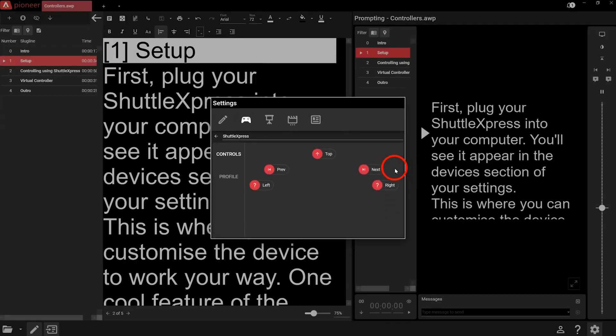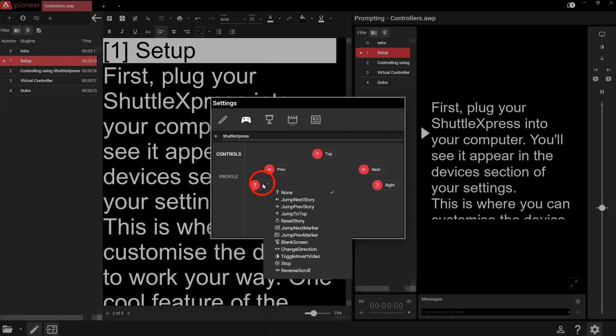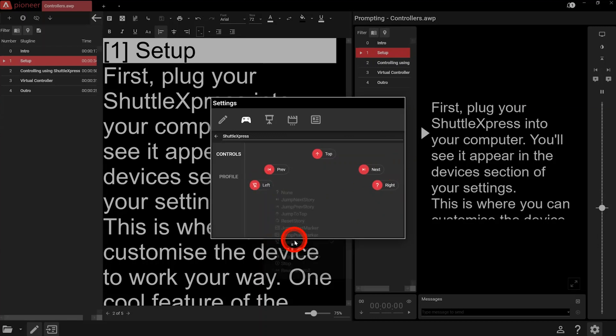One cool feature of the Shuttle Express is you can assign different functions to each button. So if you need to jump between sections or stop the prompter, you can assign a button on the device to do just that.